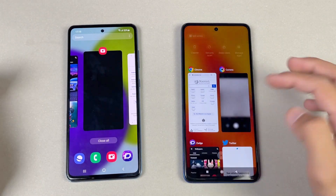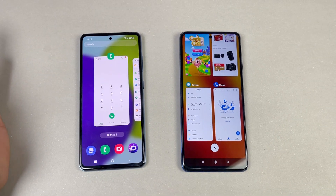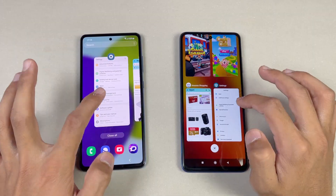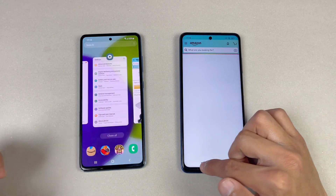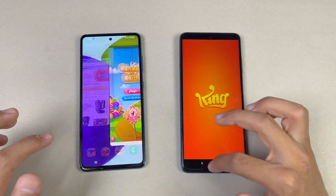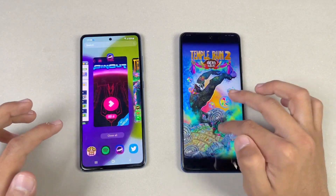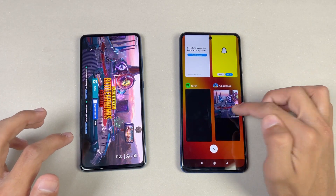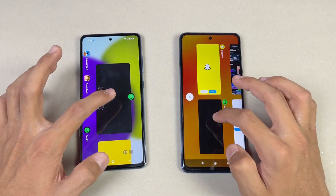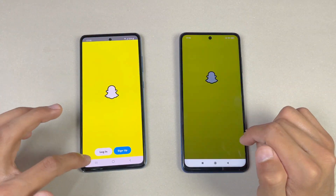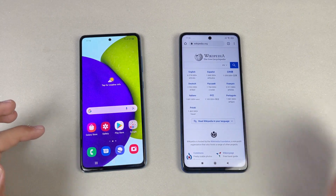Now let's see the RAM management on both phones. The Poco X3 has 6GB of RAM compared to 8GB on the A52. Phone dialer — refresh. Settings — seems like not refreshed. Amazon Shopping — definitely refreshed on the Poco X3. Candy Crush Saga — refresh. Subwoofer — Pinout — refresh. Terraria — refresh. PUBG Mobile — refreshed on the Poco X3 but not on the A52. A52 performed really well in RAM management. Spotify — same result. Snapchat and Twitter — not refreshed. Zedge, and back to the internet browser.